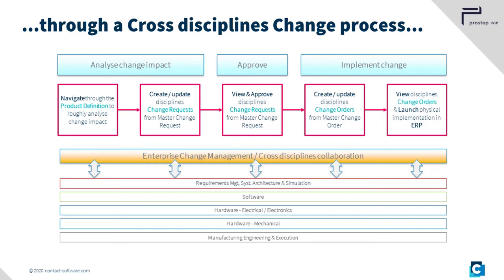People and roles throughout the company are involved in these enterprise-wide processes. The change process must therefore be plannable, traceable, and transparent. It must be possible to manage and document the resulting information.